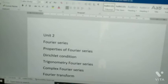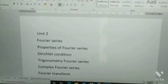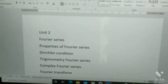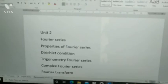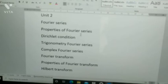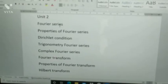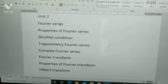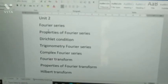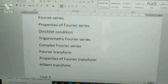Let's get into the video. I'll start with Unit 2 today. In Signals and Systems, every unit you need to prepare both theory as well as problems. From Unit 2: Fourier series, Fourier series derivation, Fourier series problems. Next, properties of Fourier series — prepare all properties; he may ask any two from them.